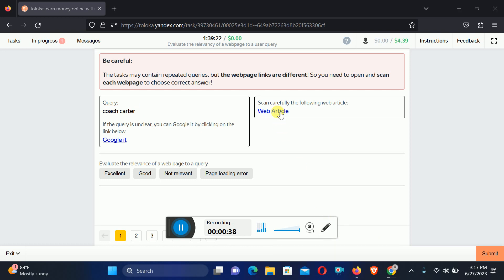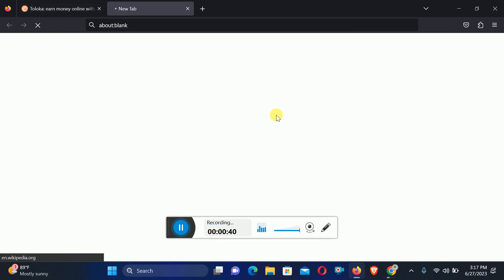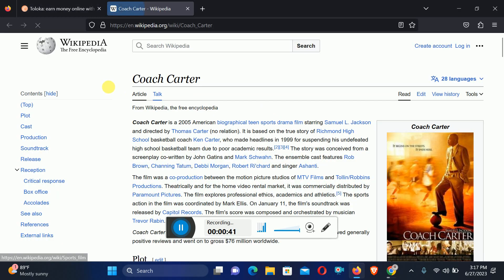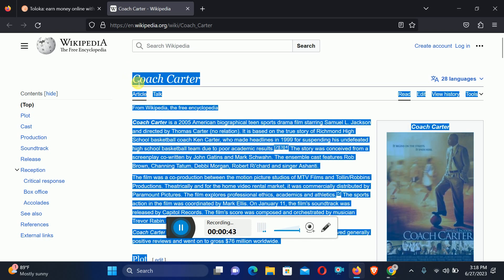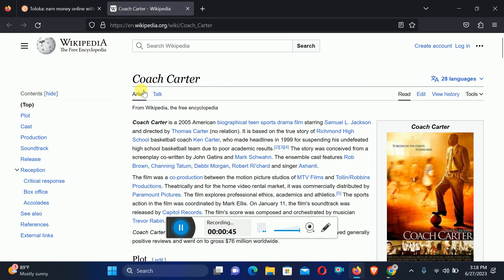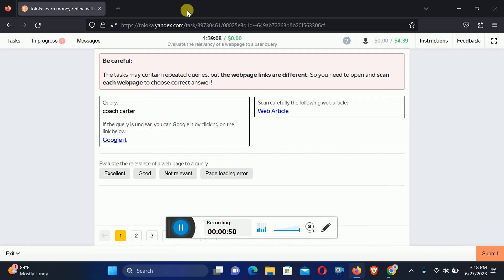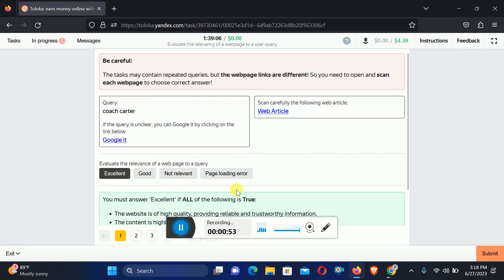Click on the web article and here you can see Coach Charter with the same page. Therefore we will select Excellent relation and submit.